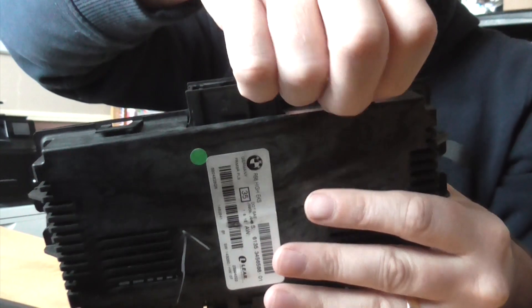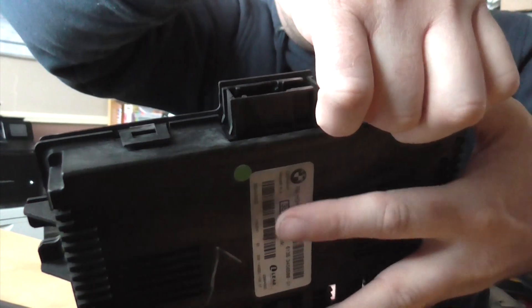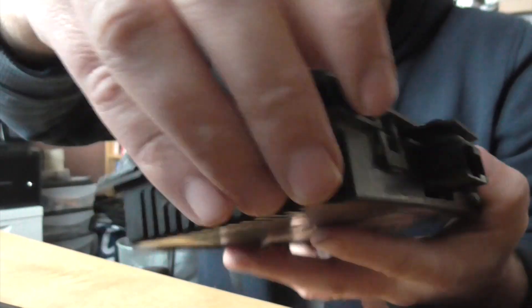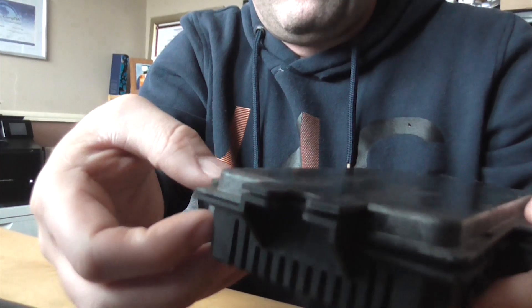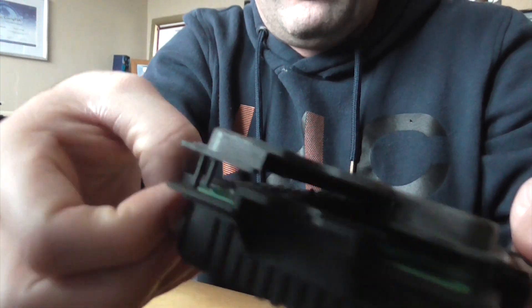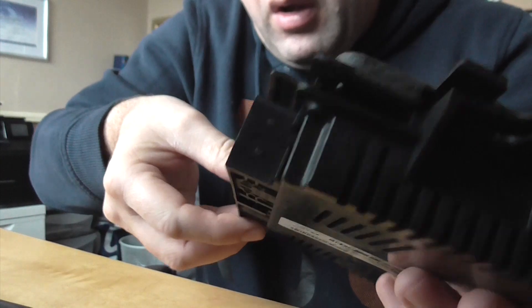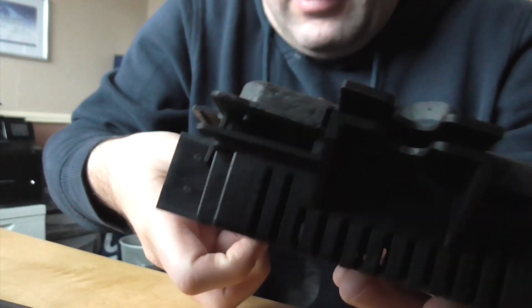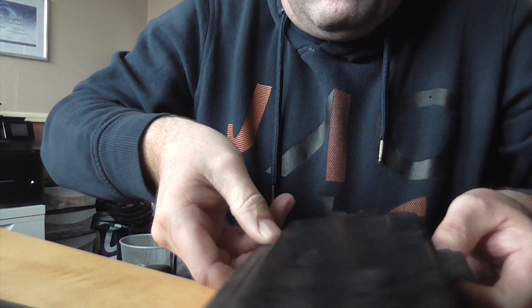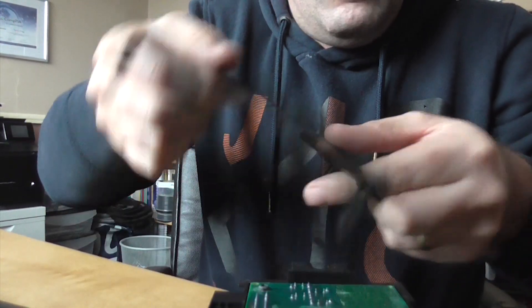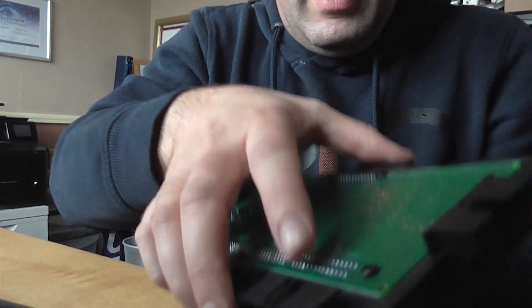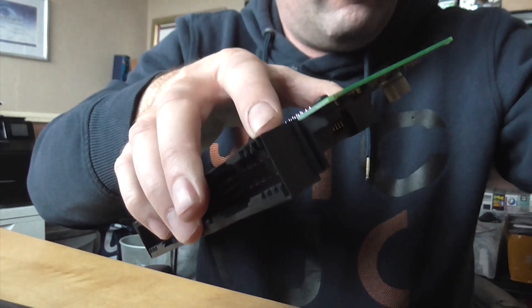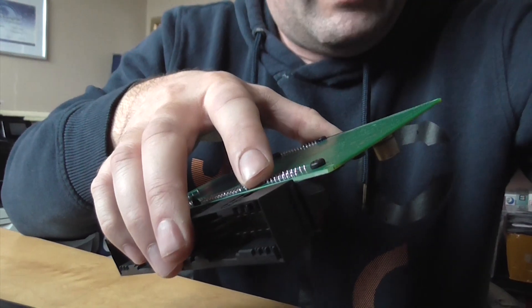Okay, so we're just removing the outer cover from this FRM module now. They're just literally held on with four plastic clips on the side. You can actually remove these clips with your fingers, pretty straightforward.